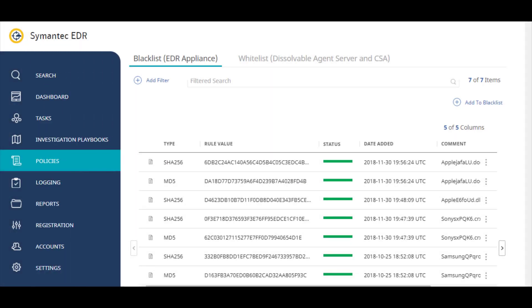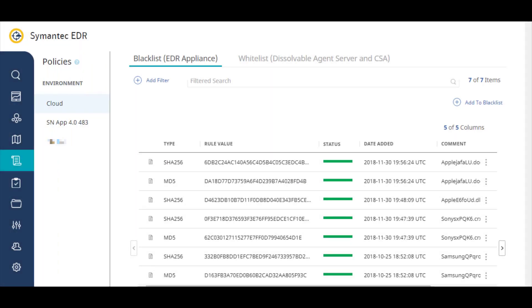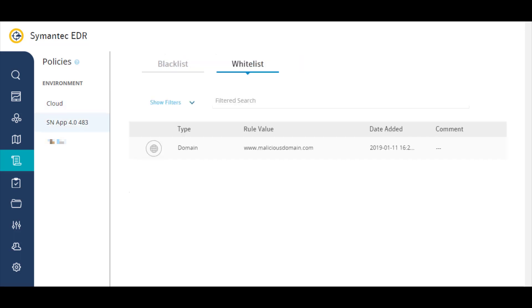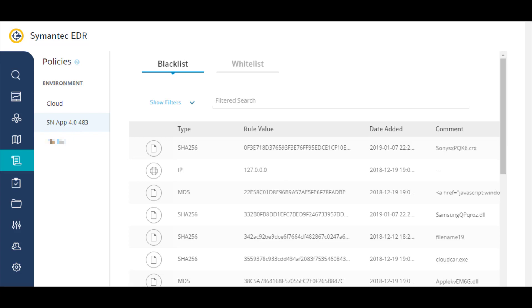Create policies to control user access to sites and files. Blacklist policies are only supported for Symantec EDR appliances. However, whitelist policies are supported for both appliances and in the cloud environment.